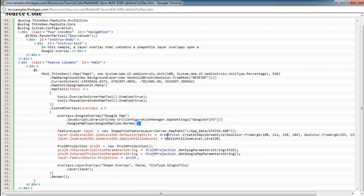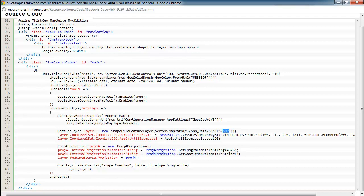Next, we add our shapefile. And to do that, we just create a new shapefile feature layer, and we point that to the path of where our shapefile is. It's the SHP file, of course. In this case, we're using a shapefile that is representing the United States.